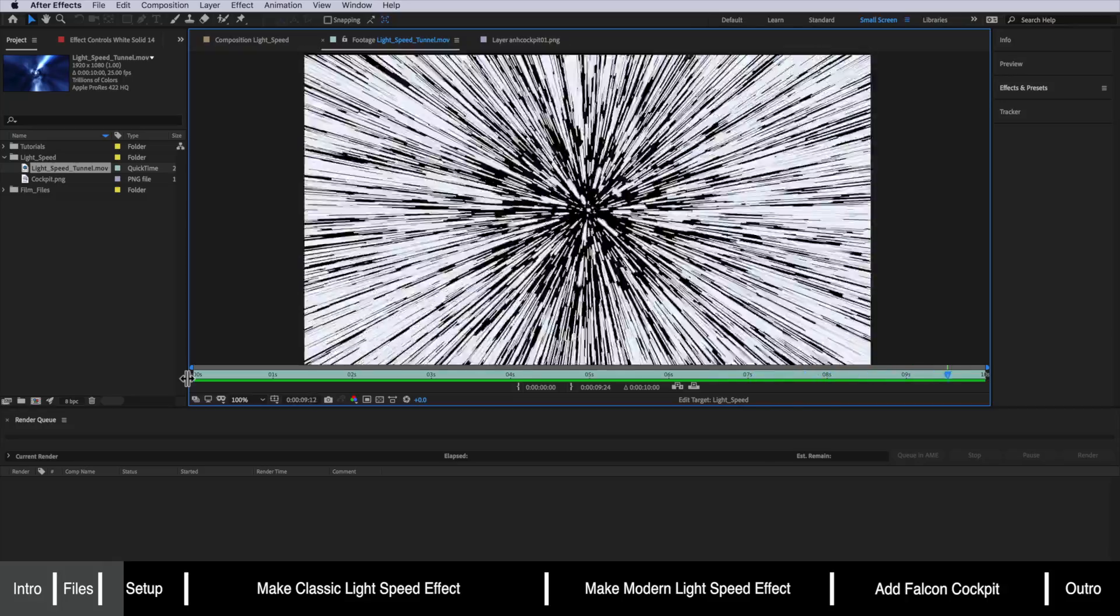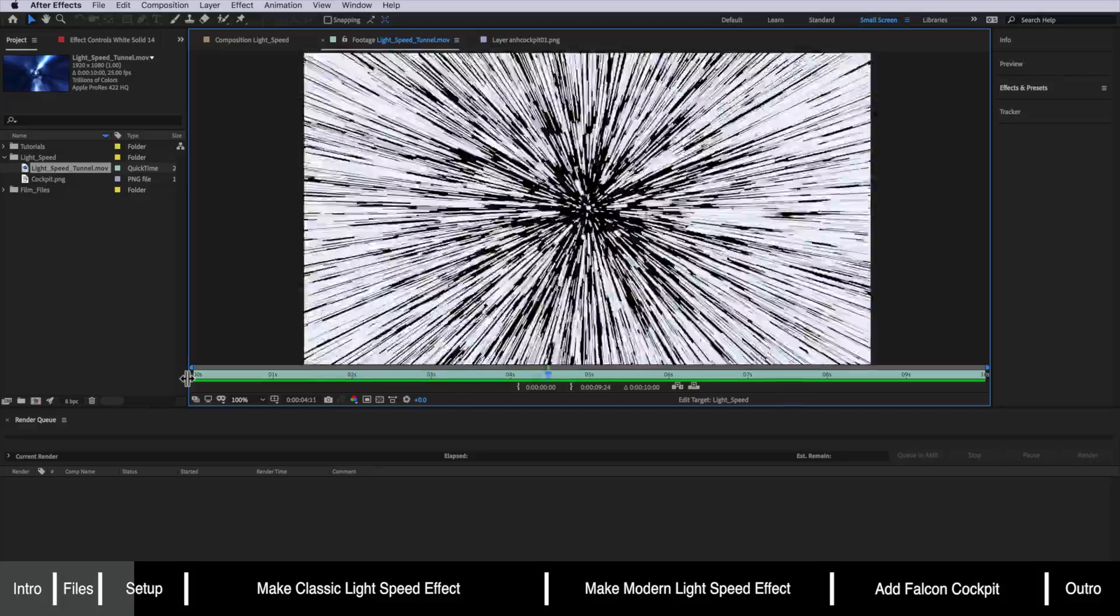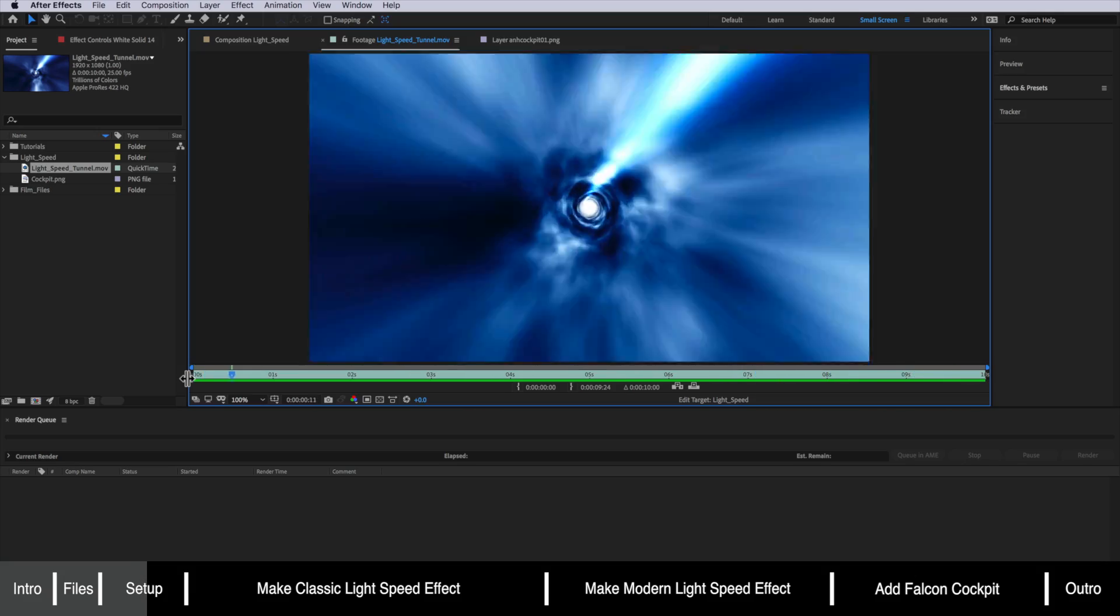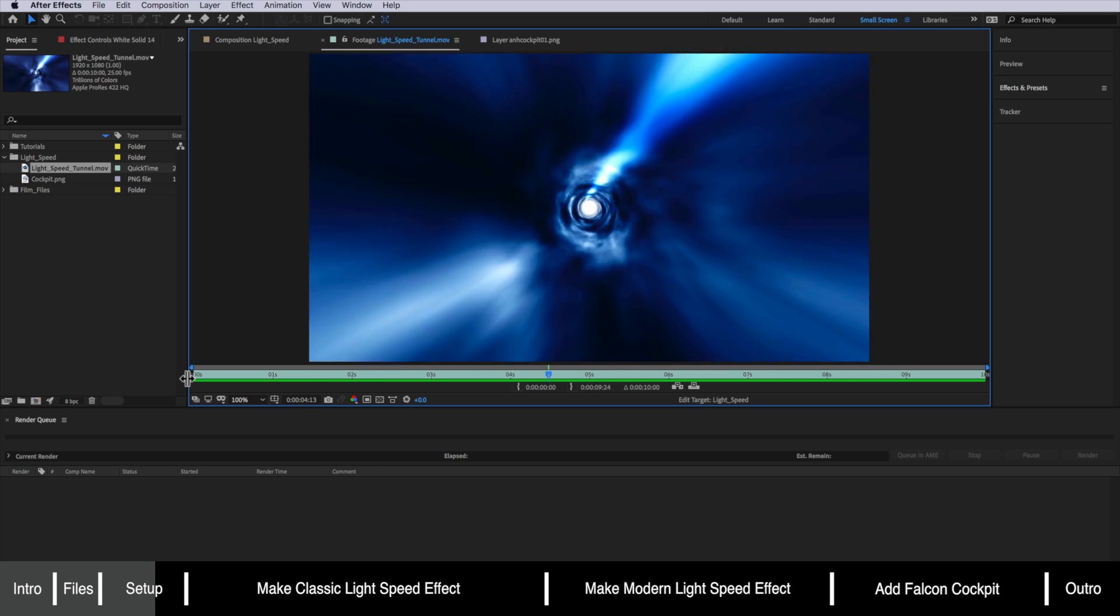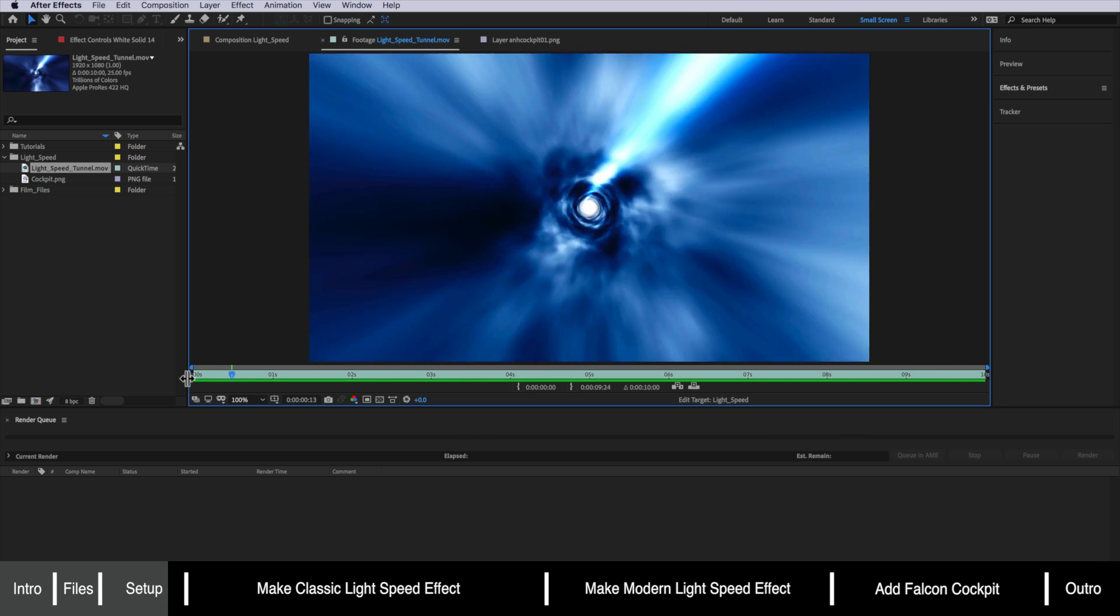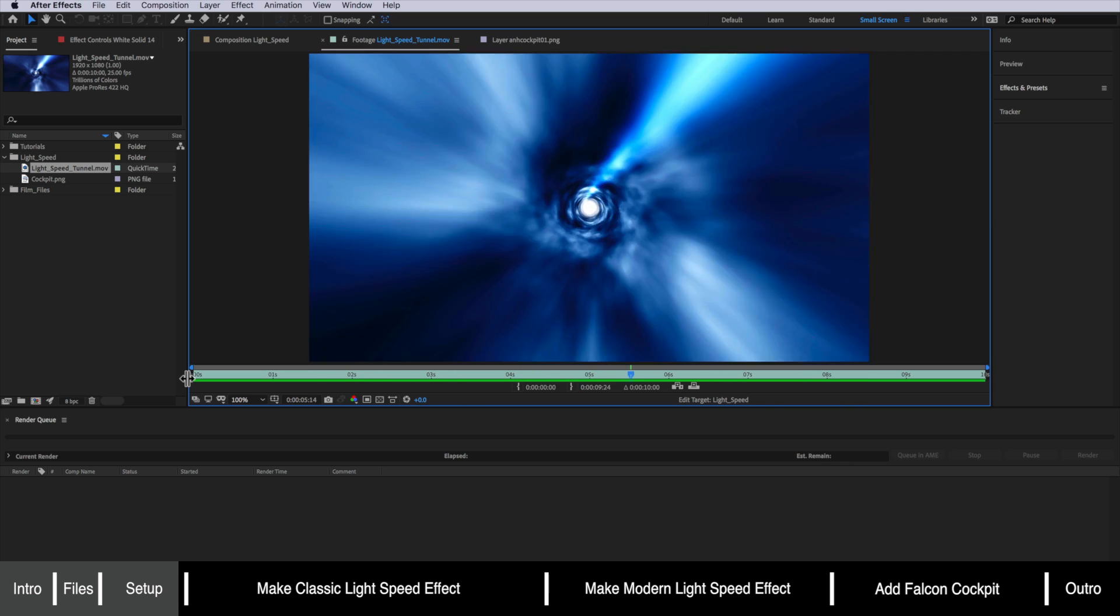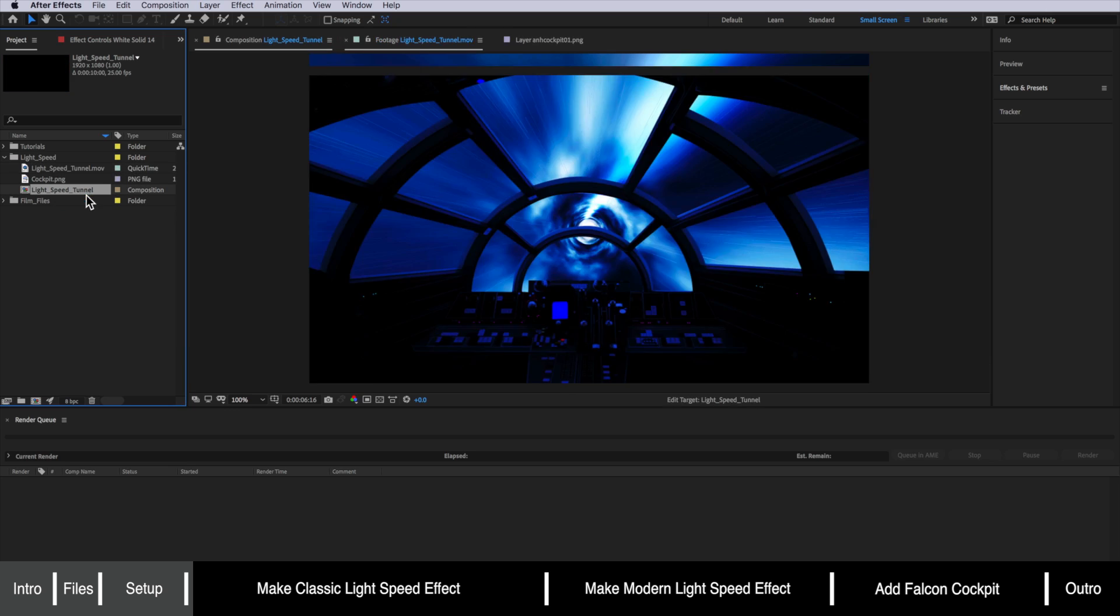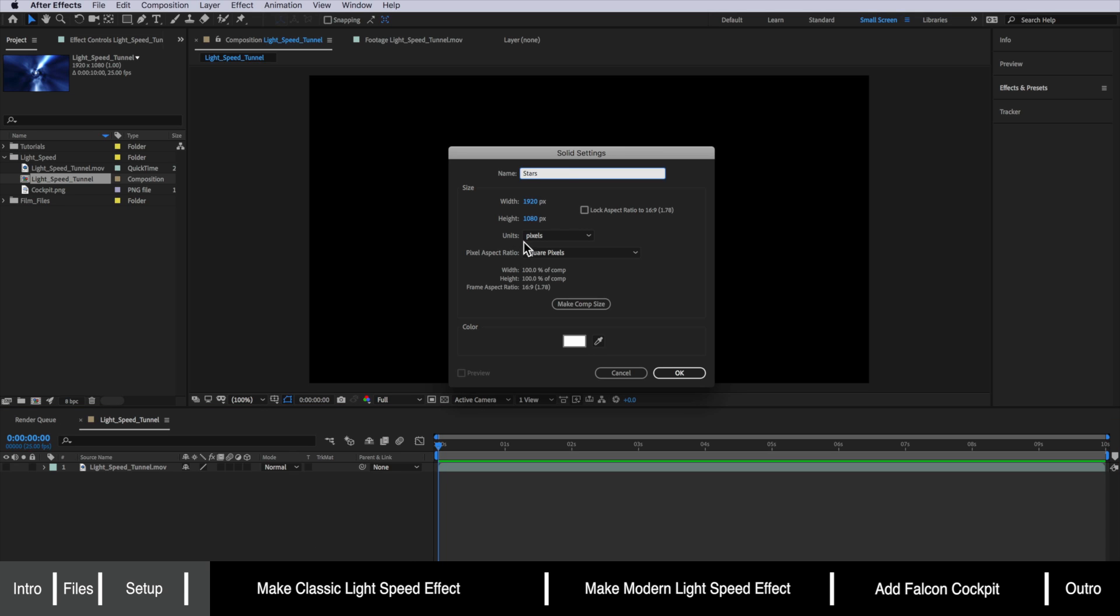Now there's two effects that we're actually going to be making here. Now the first is actually this iconic Lightspeed look where we have these white streaking lines and the second one is the more modern Lightspeed effect where we have this blue moving tunnel. Now I've already supplied you with the finished version of this tunnel and the reason for this is you actually need to create this using a paid plug-in and because most of you won't have access to that plug-in I've rendered out a finished version of this that we're going to add into our effect. So what I'm going to do is right click on this video file and create a new composition then I'm simply just going to turn this off for the time being. Next what we're going to do is create a solid I'm going to call mine stars and I'm going to leave this as white and then hit okay.